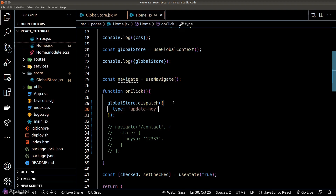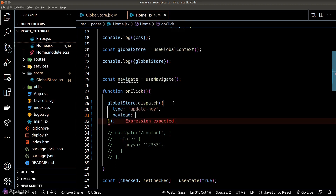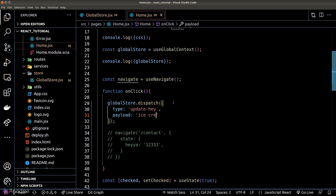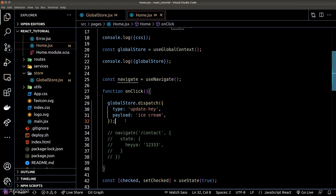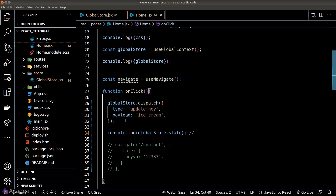In our case, we want to update the only field in our store, which is the 'hey' key. The second property is the payload — the data associated with our operation, which would be the new value of the 'hey' key. So ideally, after running the dispatch function, we would like to see 'ice cream' inside our global store.